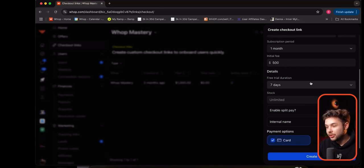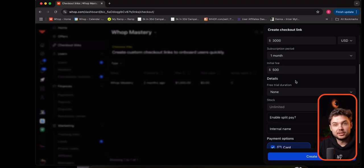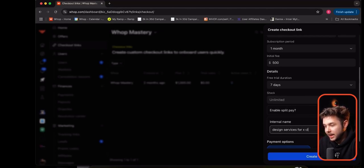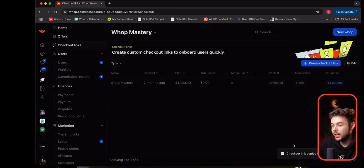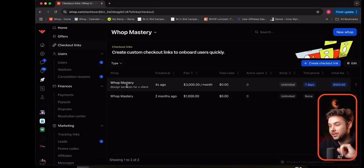There are a lot of different ways you can do this. Realistically, if you just want to keep it simple, it's just no initial fee, no free trial duration, and it's just $3,000 a month recurring until they cancel. I'm going to give this an internal name — design services for X client — and this will just help me with organization. I'll do payment options, I can enable PayPal as well, but I'm going to hit create.